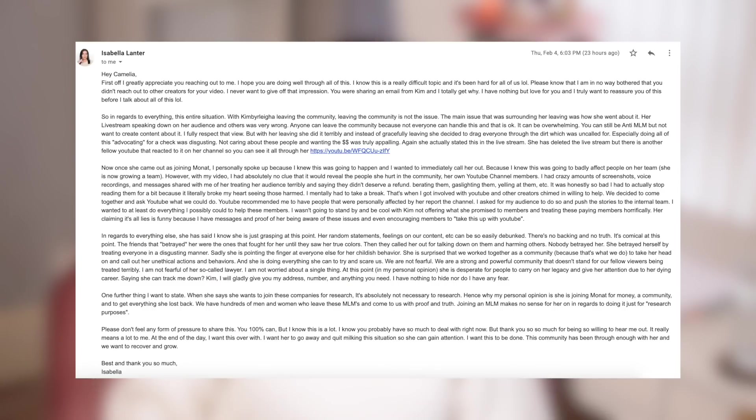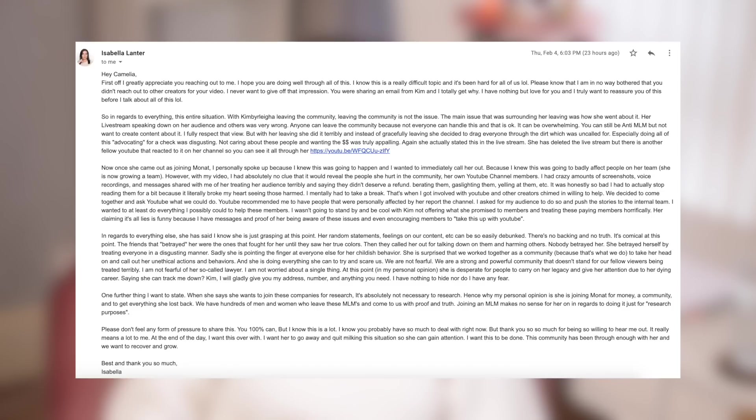Hey Camilia, first off, I greatly appreciate you reaching out to me. I hope you're doing well through all of this. I know this is a really difficult topic and it's been hard for all of us. Please note that I'm in no way bothered that you didn't reach out to the other creators for your video. I never want to give off that impression. You were sharing an email from Kim and I totally get why. I have nothing but love for you and I truly want to reassure you of this before I talk about all of this.